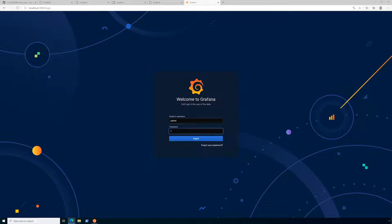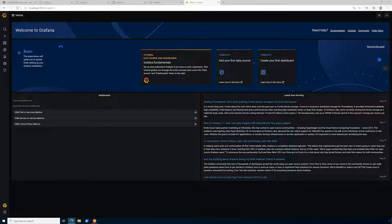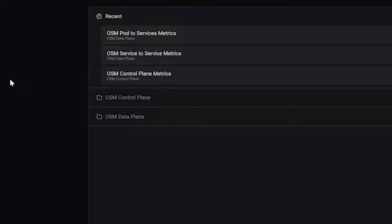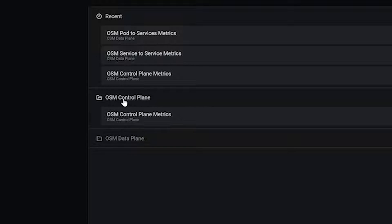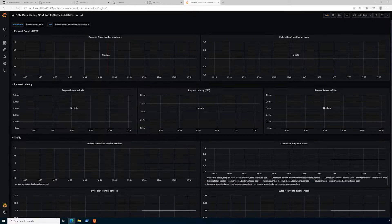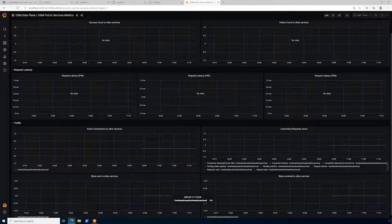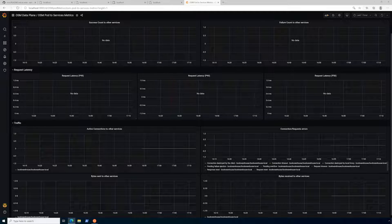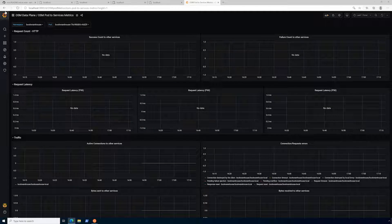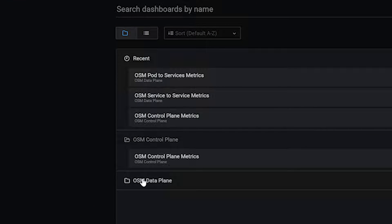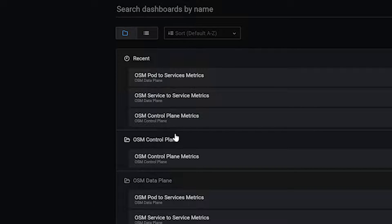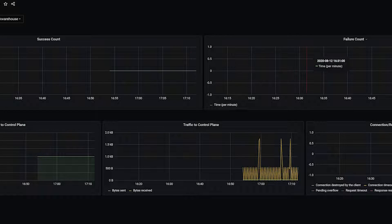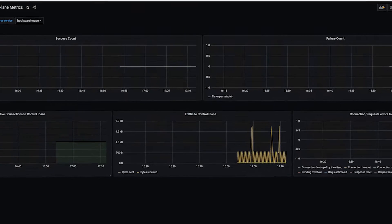Now we're in the Grafana dashboard. Let's go ahead to the home screen, and what you'll see is we have a couple of directories here with some dashboards. So we have the OSM control plane as well as the data plane. This is the OSM pod service metrics. You'll see that we have some data here. We just deployed this, so some of this is not going to show as of yet, but it will trickle in. And lastly, let's go ahead and look at the OSM control plane metrics. And this is showing our request count for HTTP and failure count, as well as some traffic to control plane and active connections to the control plane as well.